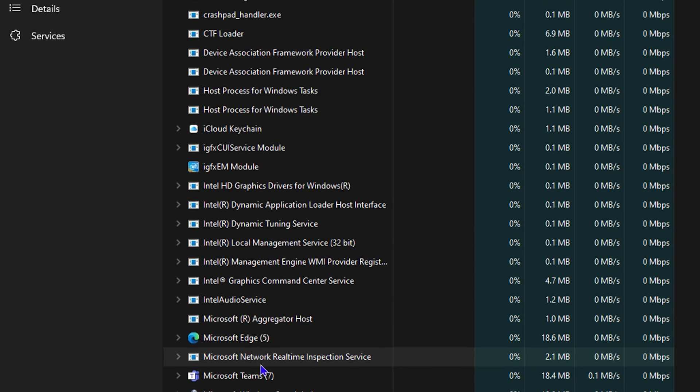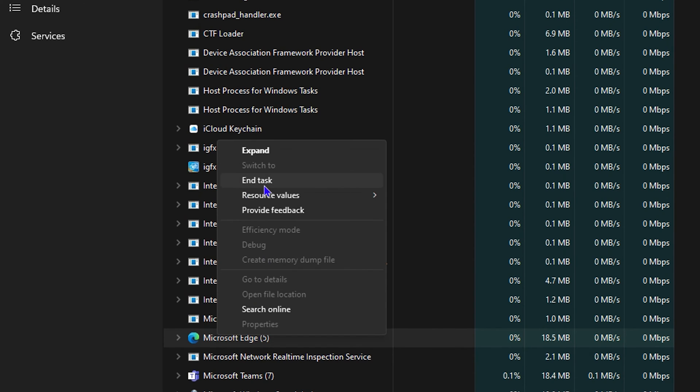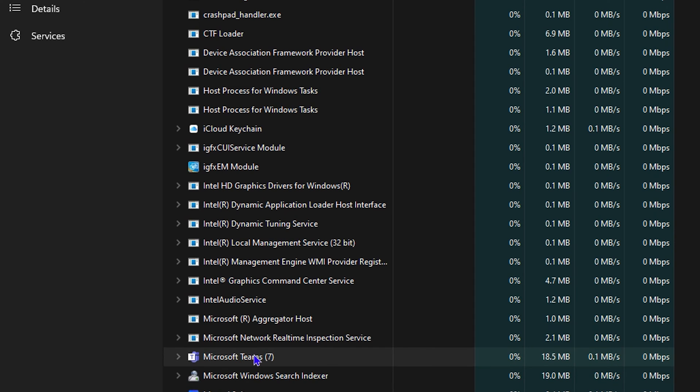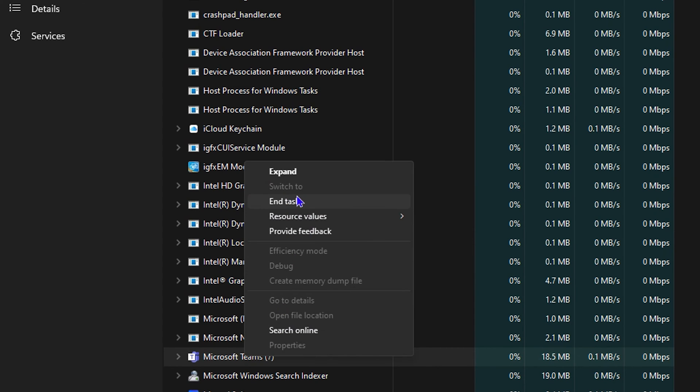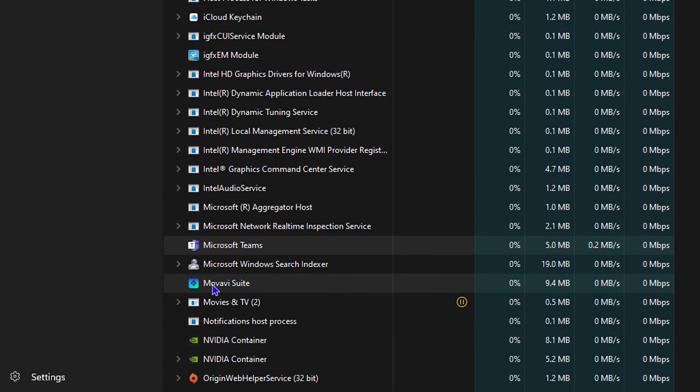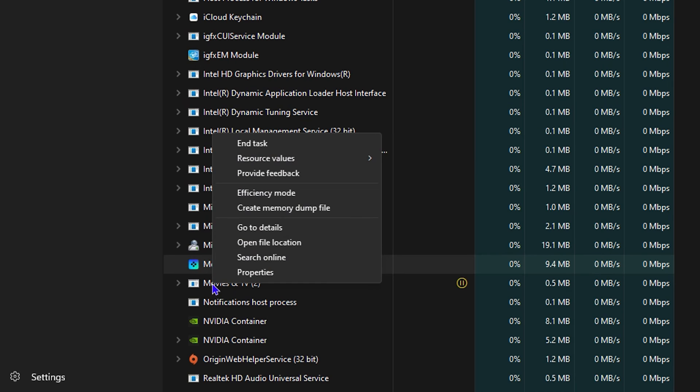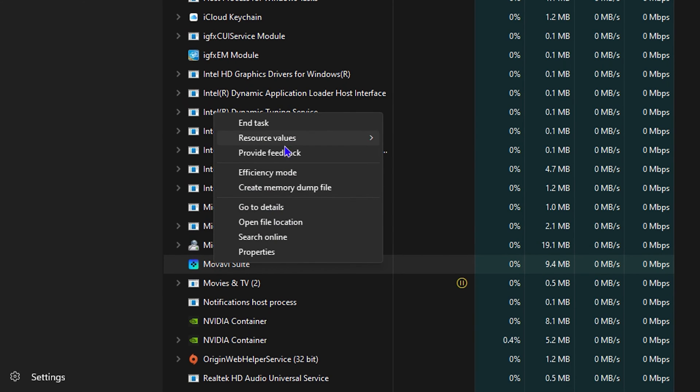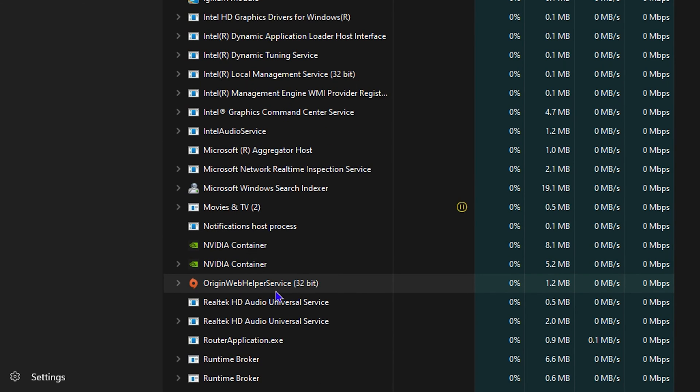That's how you go ahead and close whatever. There's also Edge—I can end this task for Microsoft Edge as well if I no longer use it. I can do the same for Microsoft Teams. You name it, there's a lot of processes currently running on your computer that you can easily end those tasks.